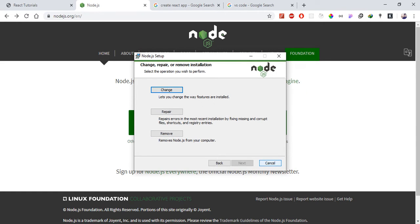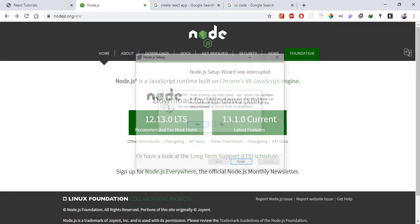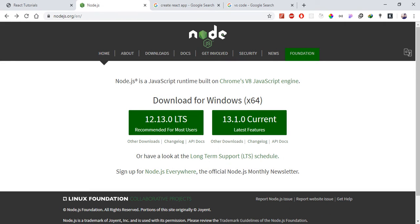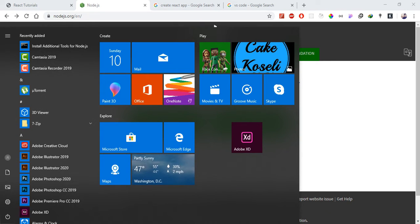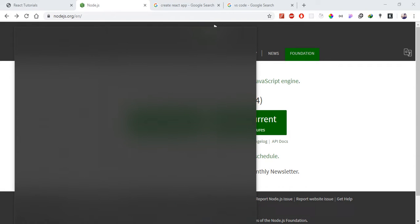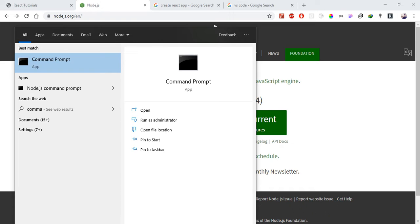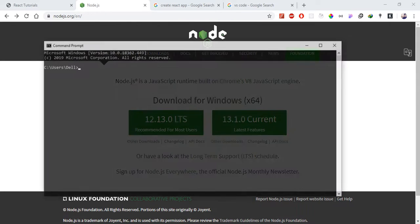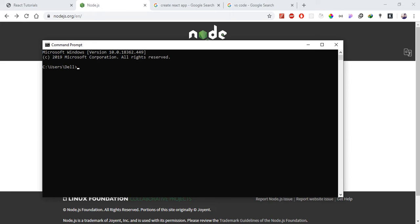After install, use the terminal to check if Node.js is installed properly. On Windows, search for Command Prompt; on Mac, search for Terminal. Open it and check the Node.js version by typing 'node -v' and press Enter to confirm it installed correctly.